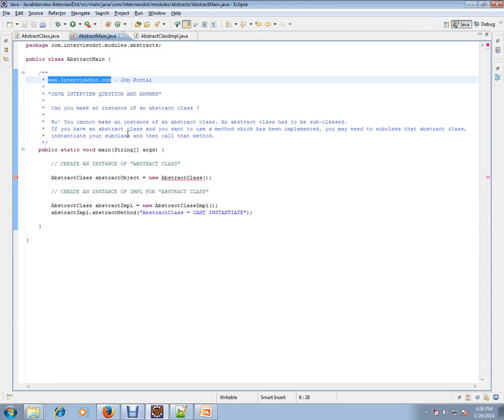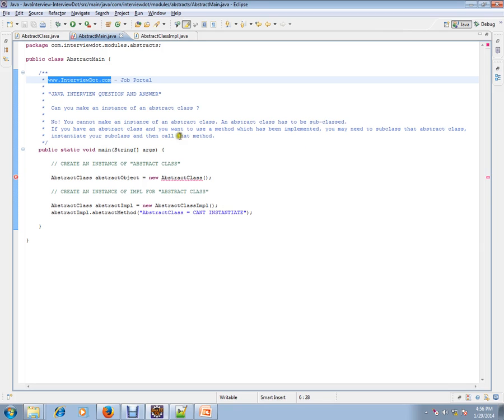Can you make an instance of an abstract class? No, you cannot make an instance of an abstract class. An abstract class has to be subclassed. If you have an abstract class and you want to use a method which has been implemented, you may need to subclass that abstract class, instantiate the subclass, and then call that method.